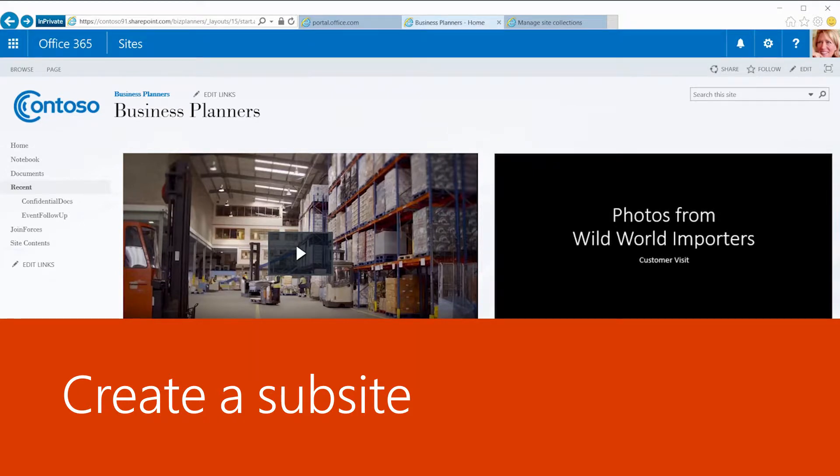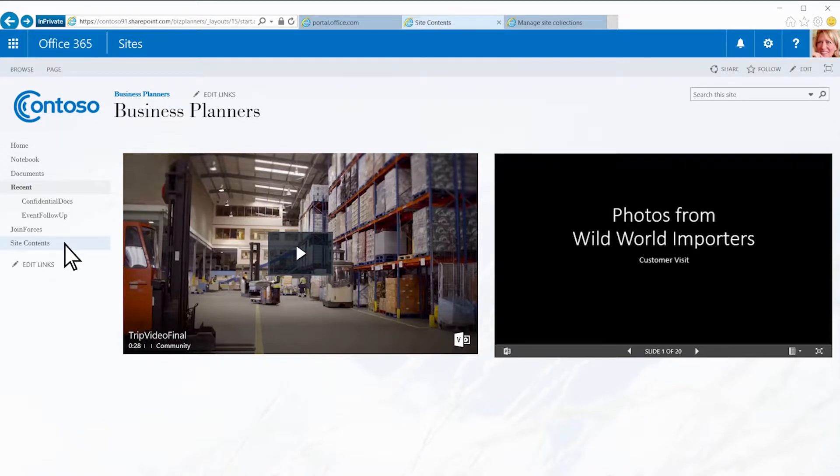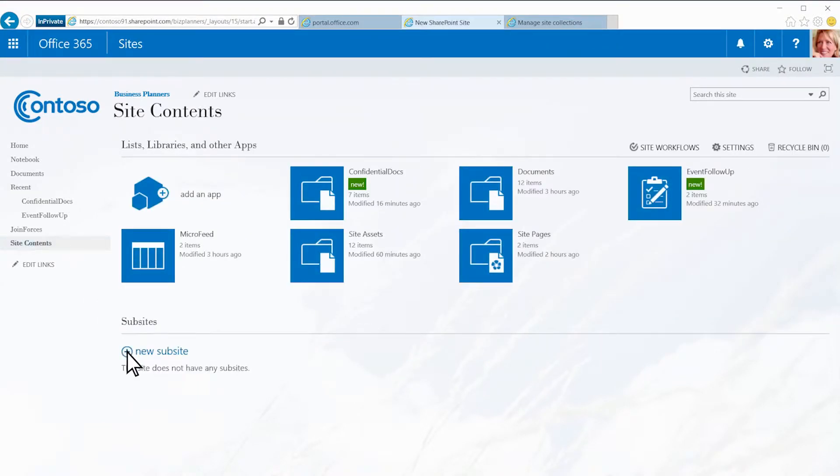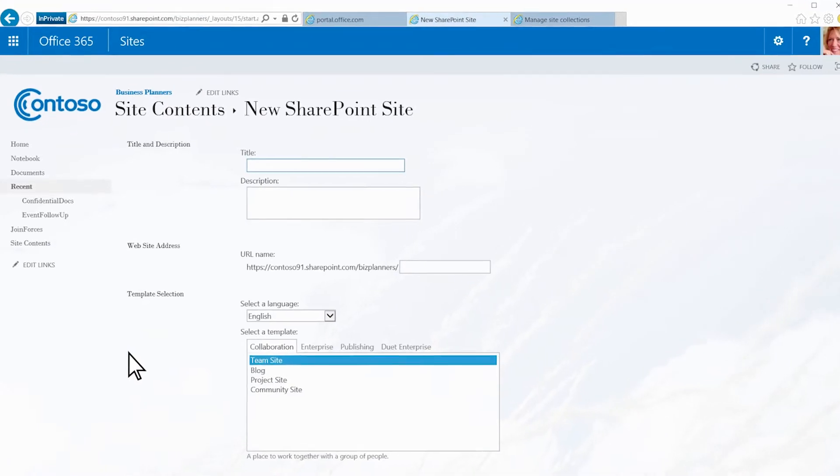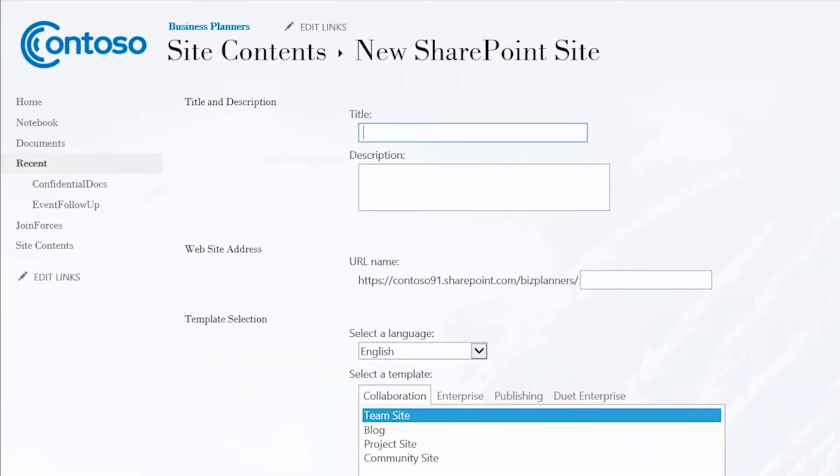To create a new sub-site, I click Site Contents, then New Sub-site. I'll type Join Forces in the title box, and I'll use the same thing for the end of my URL.